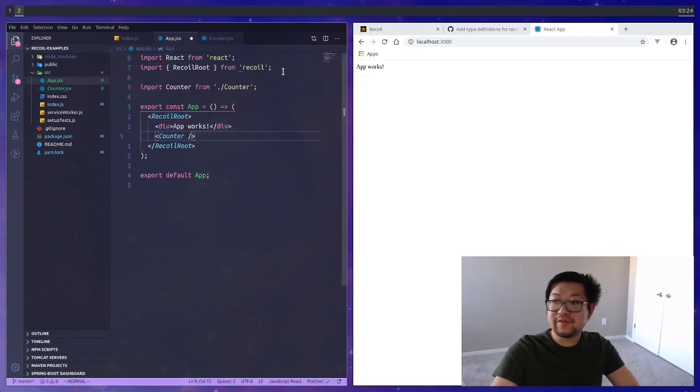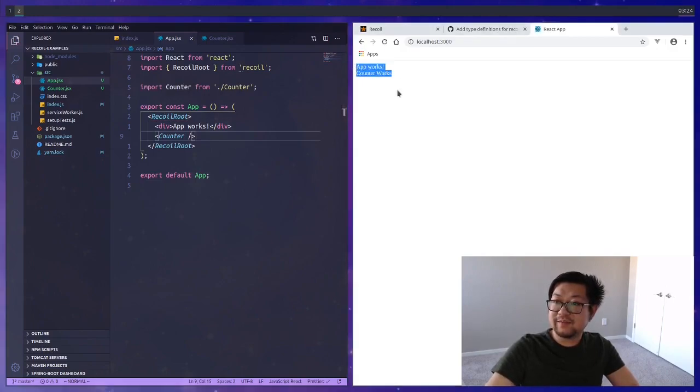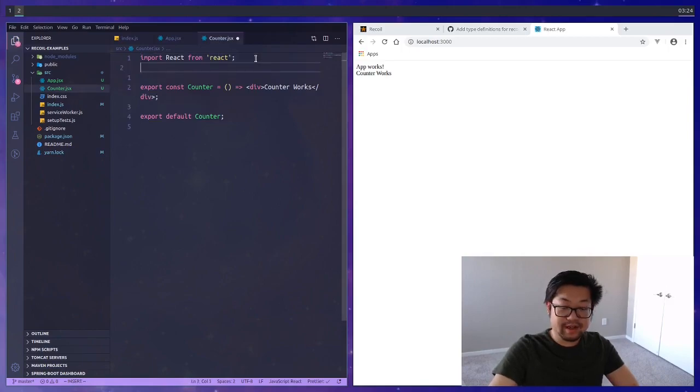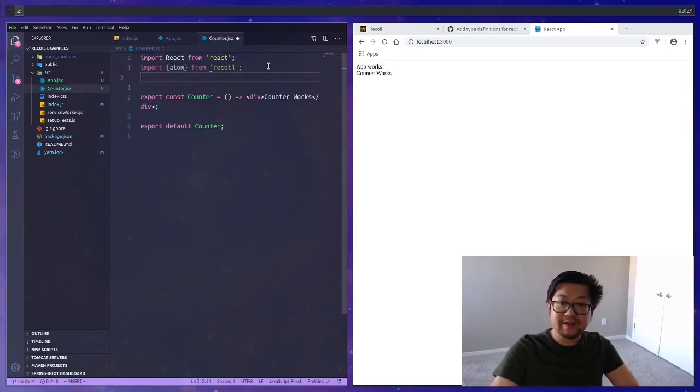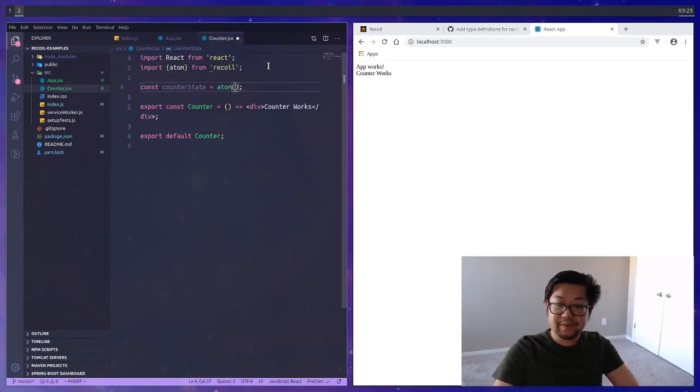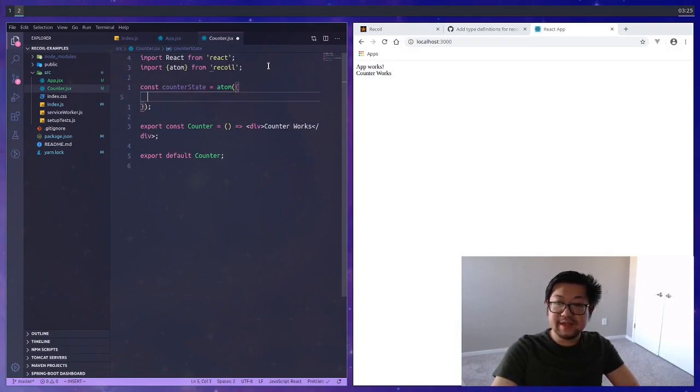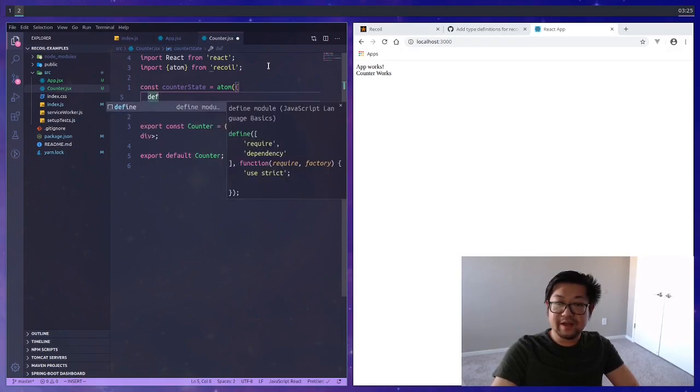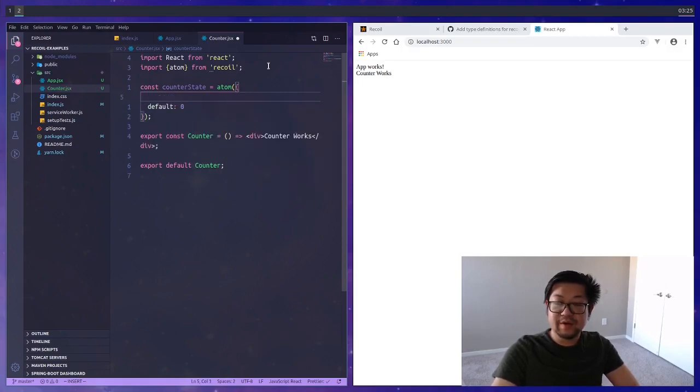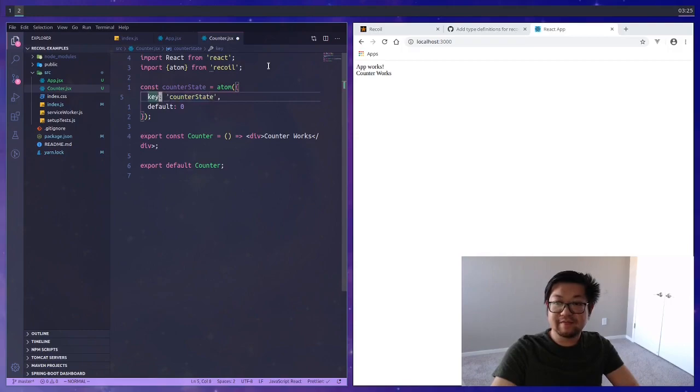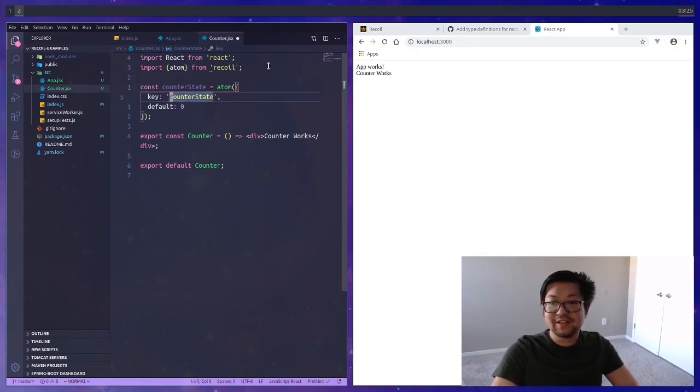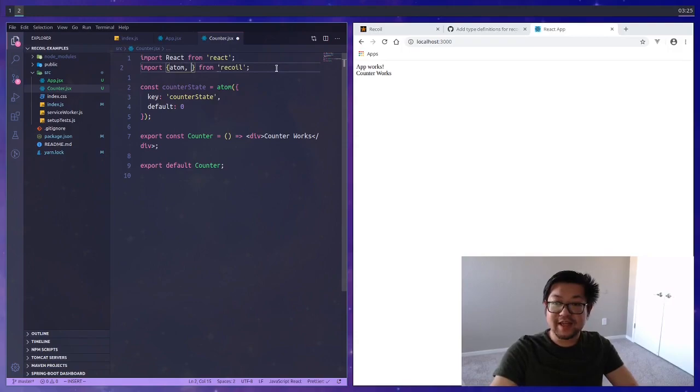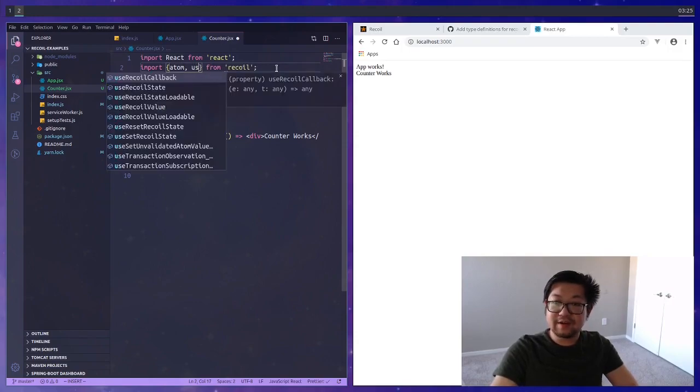Now inside of counter we're going to create an atom and what an atom is is basically the thing that's going to hold our state. The atom takes in an object where we give it a default value and I'm going to go with zero, but we also need to give it a key which is going to be counter state.